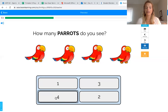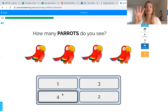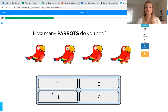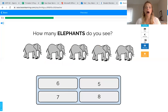Everybody say four! Good job. Now everybody hold up four fingers — good job, you got it! You've got your four fingers: we counted four parrots, so four fingers go with the parrots, and that goes with the number four. Let's try another one — how many elephants do you see?